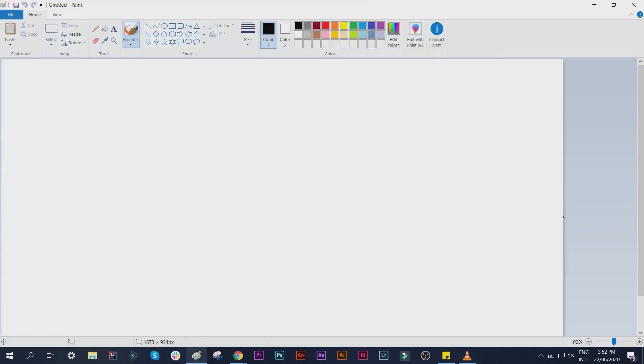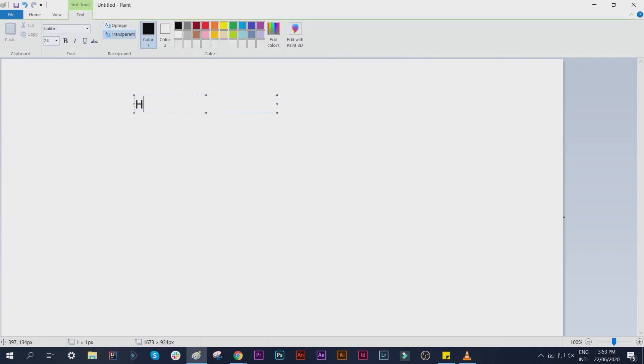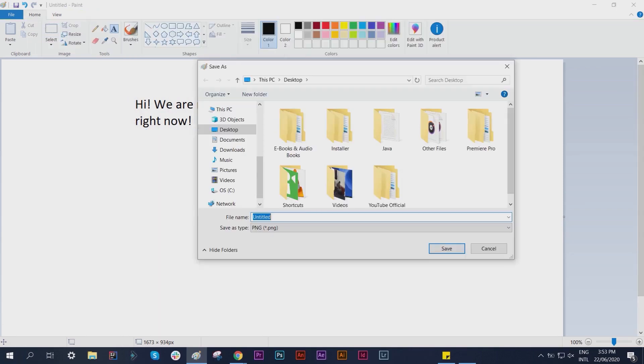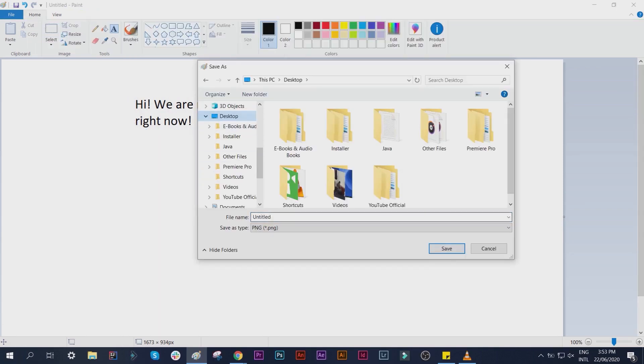I will open Paint and type Hi, we are recording right now. Save it on Desktop with a file name Sample.